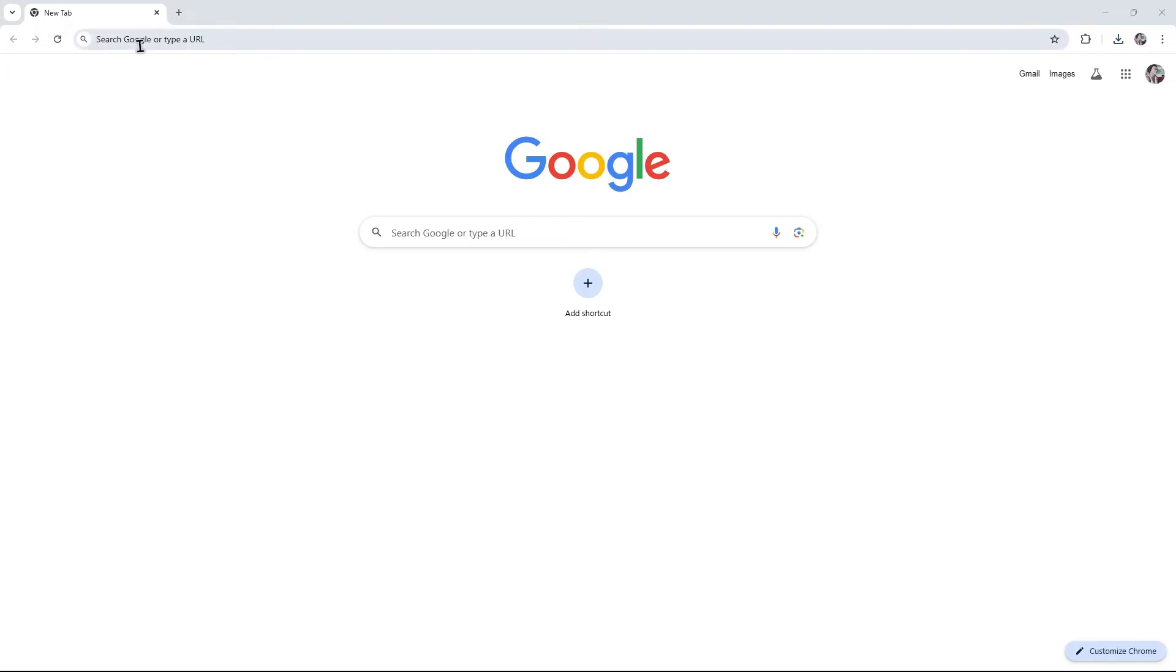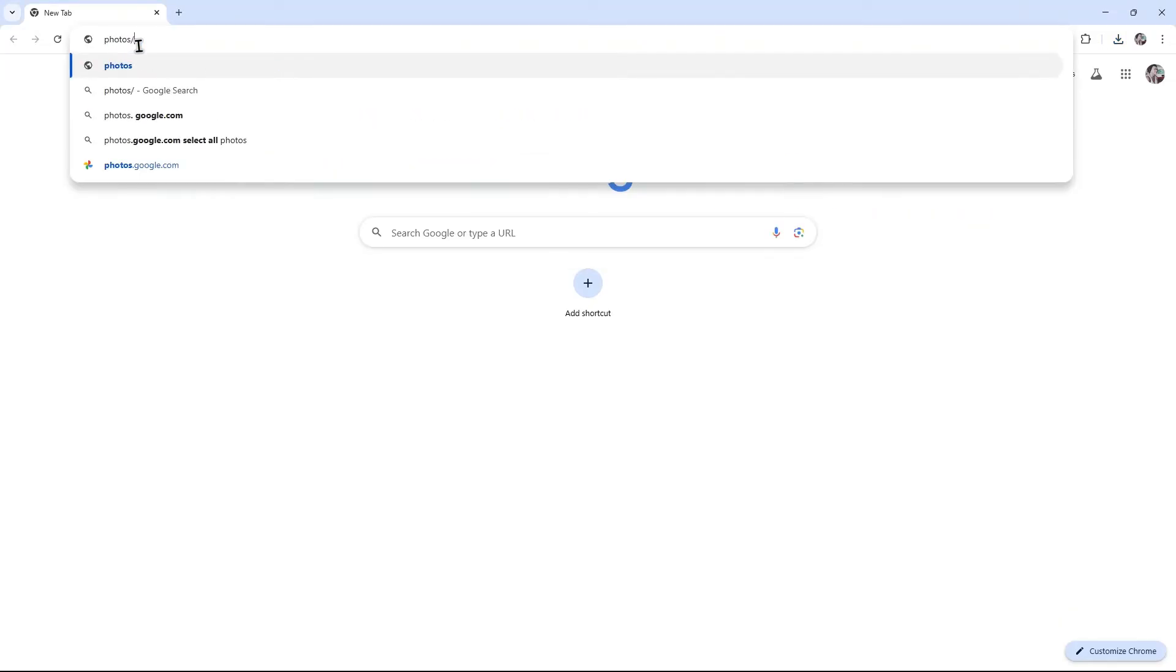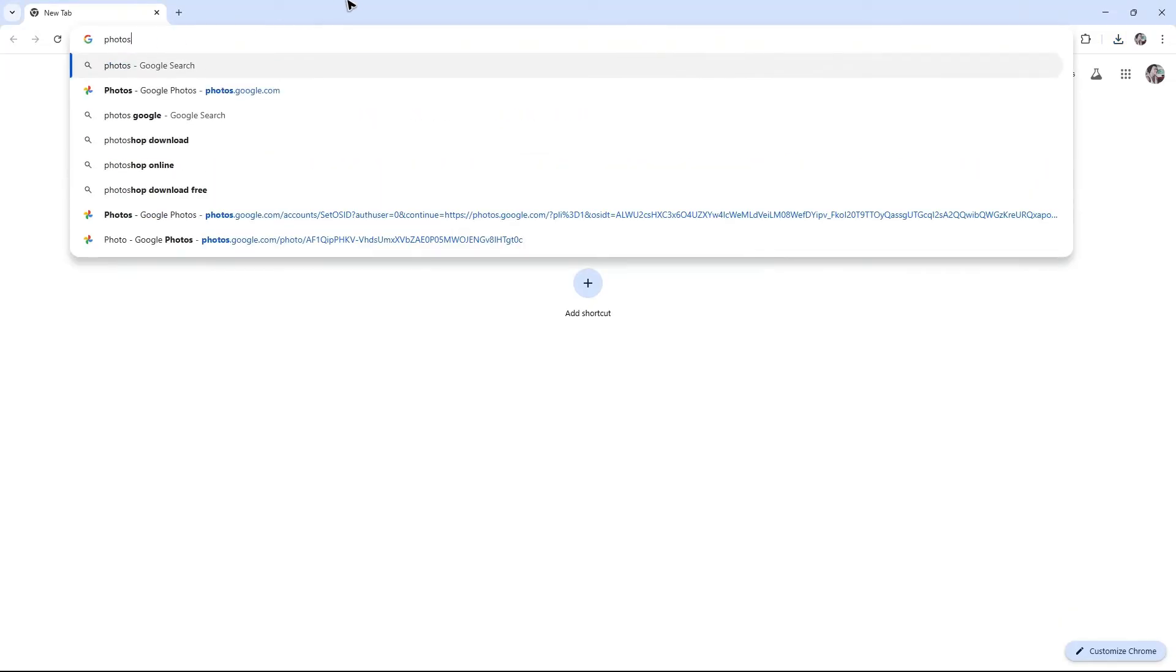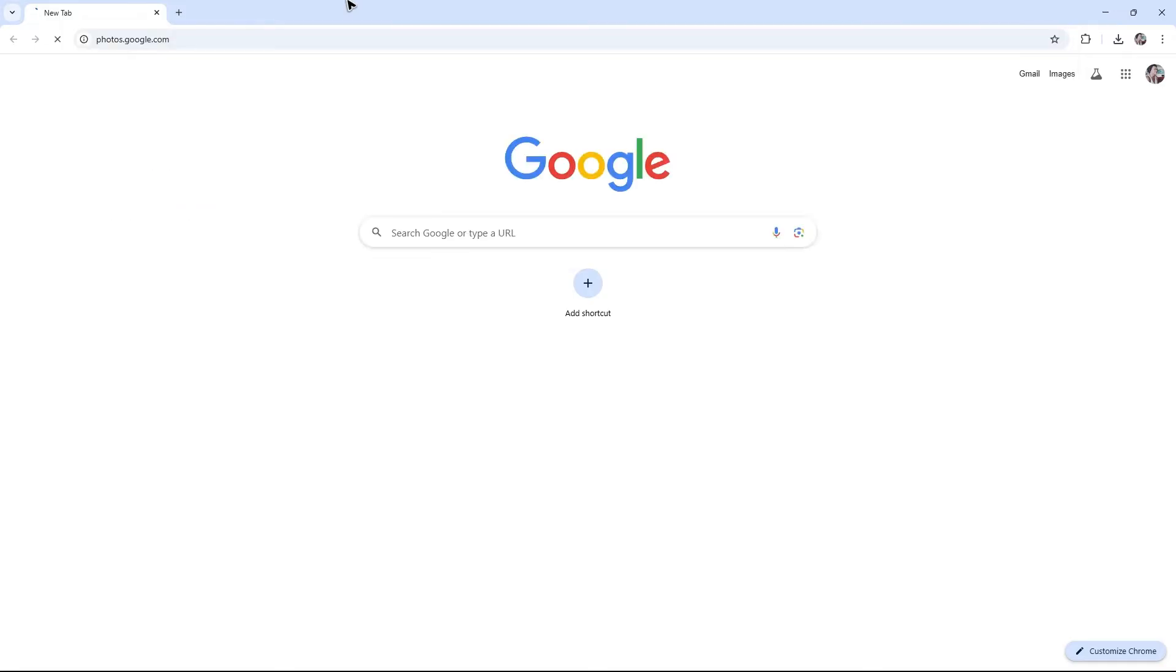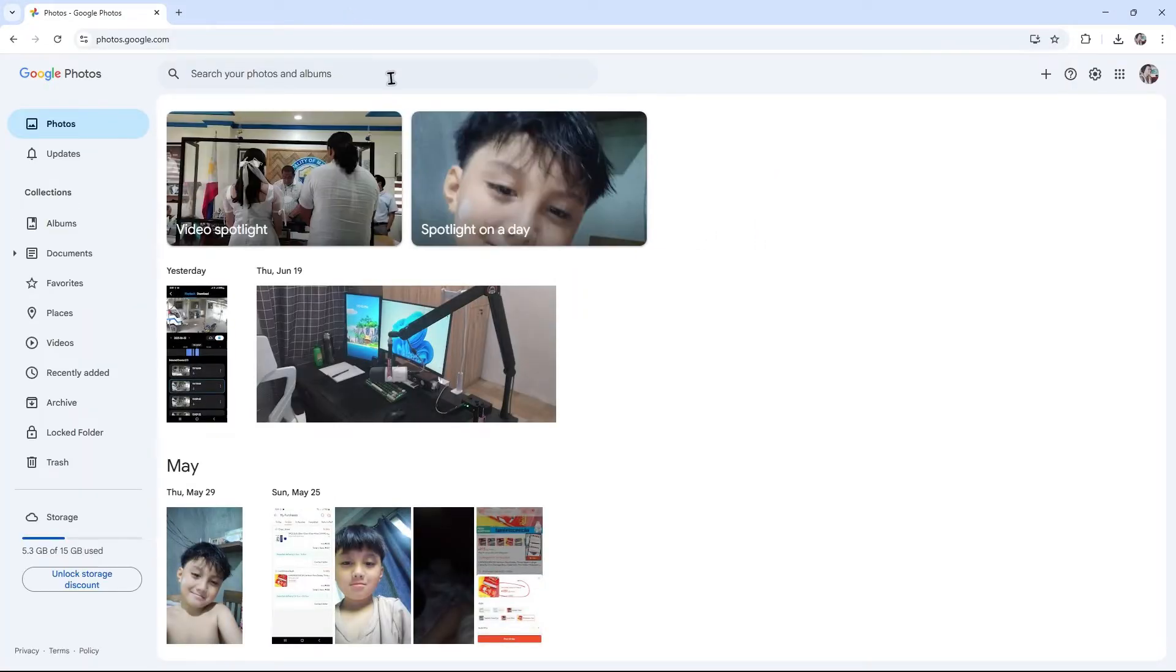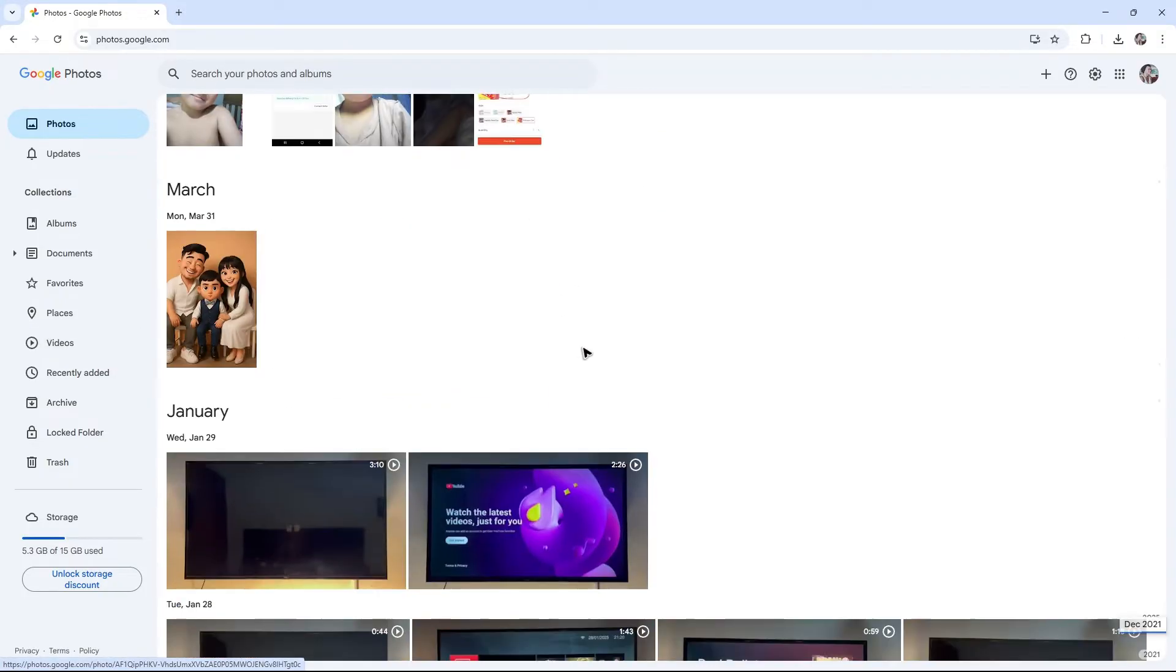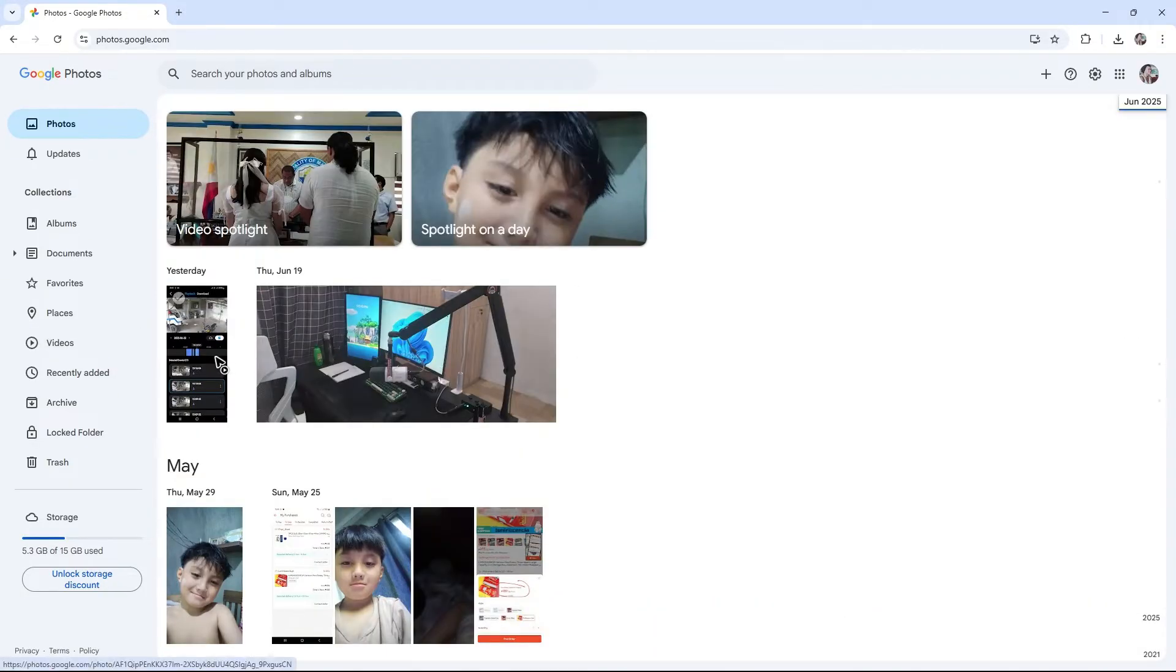Go to the URL box and type in photos.google.com, then hit enter. Here you have your photos and videos. For example, I want to delete this photo right here.